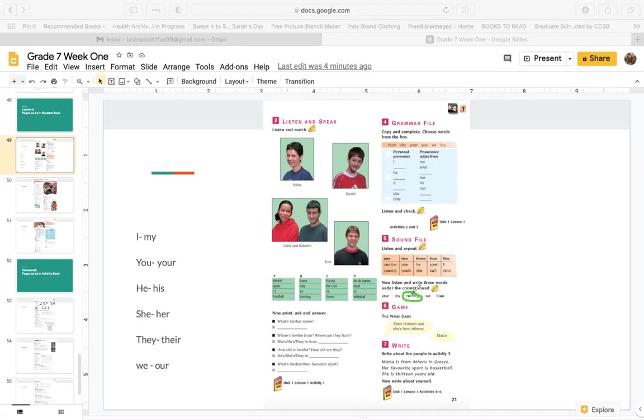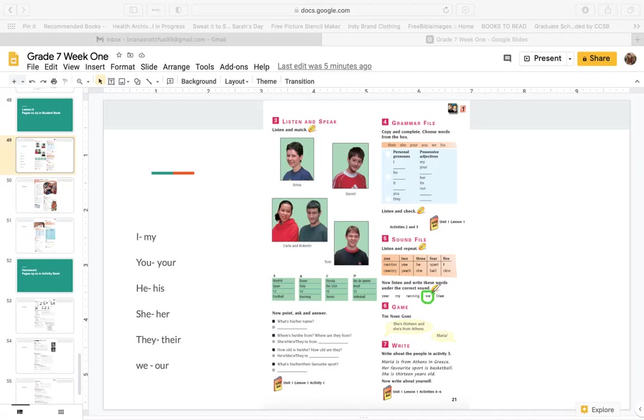Running. One, two, three, four, or five? One. Running has the uh sound like number, country. We. We has an ee sound. One, two, three, four, five. Three. We, he, she.